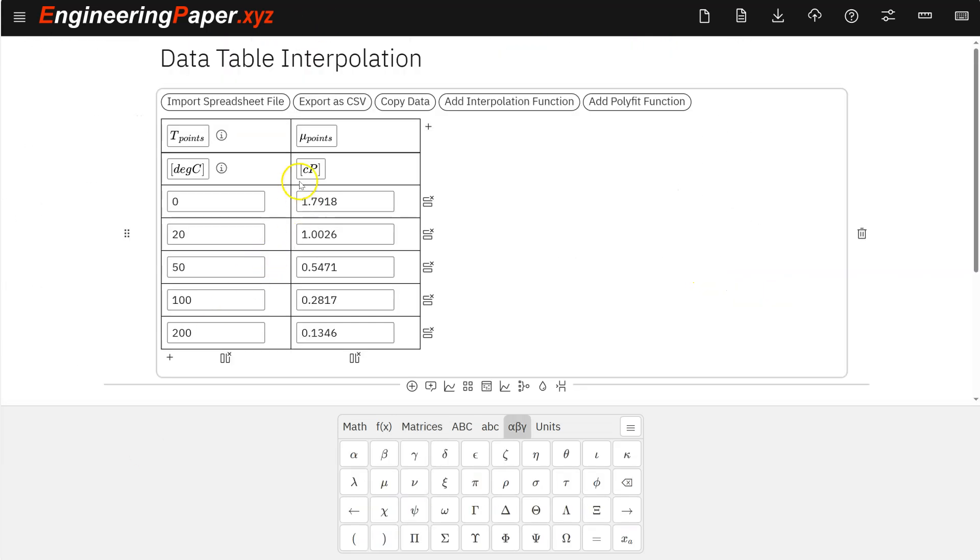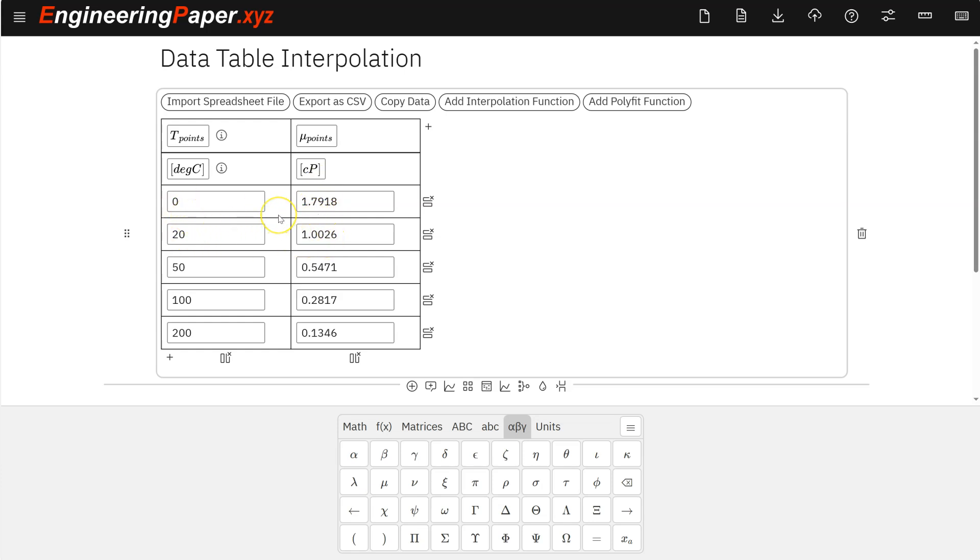Another common thing that comes up quite a bit in engineering calculations, you need to interpolate between rows of tables where you're given table values at certain temperature values in this case. And it gives you viscosity, absolute viscosity in this case. And sometimes you need to operate in between these temperatures and you want to do a linear interpolation between those. This allows you to do it automatically. So it has this add linear interpolation function.